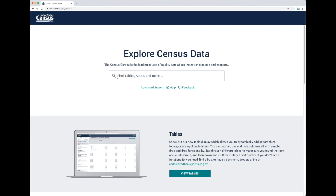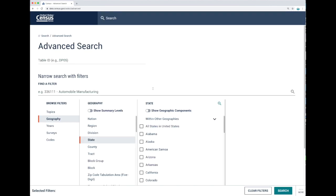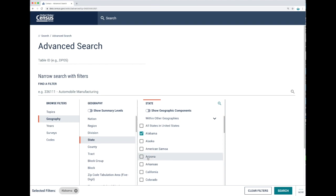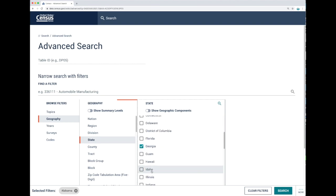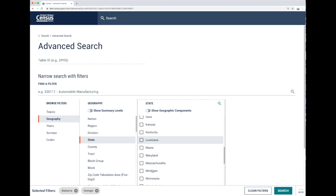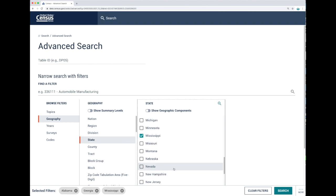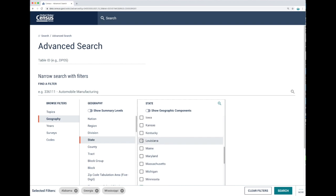Let's go to advanced search to select our geographies and topics. Let me select a geography — for this example let's use states. I'll select a few: Alabama, Georgia, Mississippi, and Louisiana.